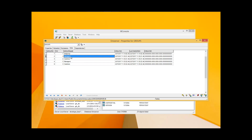For example, a manager can view, add, and delete the store items and edit the details, but cashiers can only view the items details. Now let's run the client application and see how this is implemented.